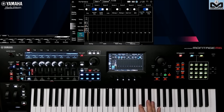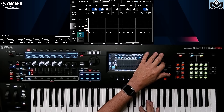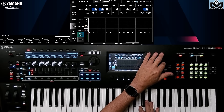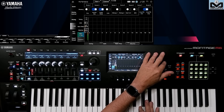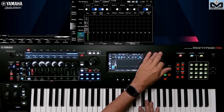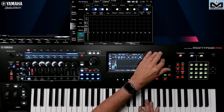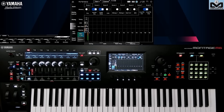We can also manage velocity like this. If you're working with an FM part, velocity changes the sound rendering — the louder you play, the more intensive it will sound. Here we're on AN-X, which is a little less sensitive. These are the settings dedicated to arpeggios; we're going to switch to motion sequence.